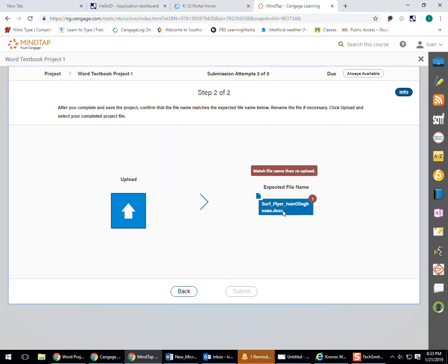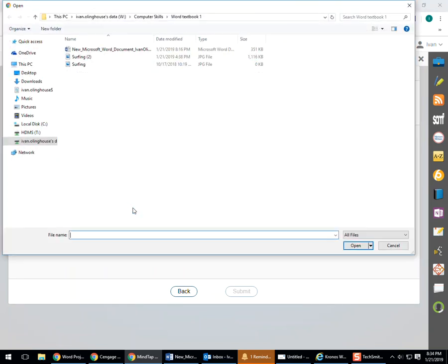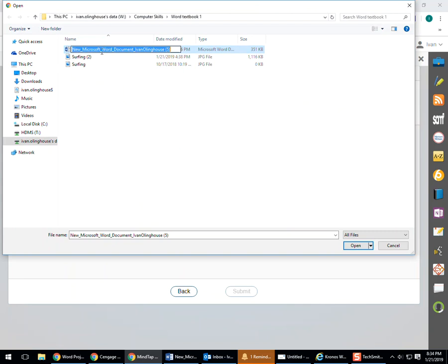So what we can do is we can actually copy this if you really want to, use an easy way, Control-C. Or you can right-click and copy. And then we come back over. When we go to upload it, we can actually go in here, I'm going to click once.